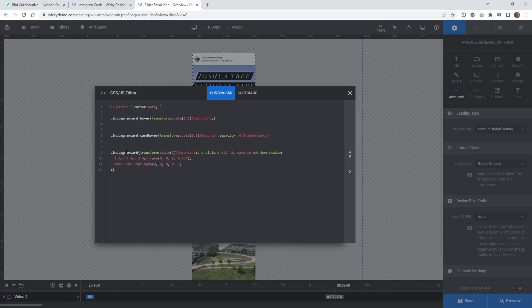The next code is for the class 'instagram-card'. You need to make sure that the transform is at a scale of one — basically 100% — because we're going to be scaling up and down with the other code. In a lot of cases you have to add !important to it. Then the transition is easing in and out at 0.2 seconds. Box shadow is optional — if you don't want one, you don't need to add it.